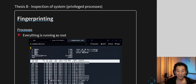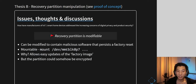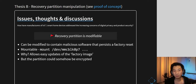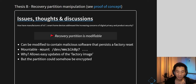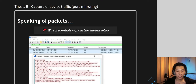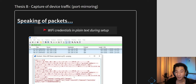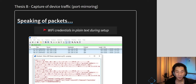The recovery partition is modifiable, meaning if I were malicious I could modify it — what gets used on factory reset — to plant a backdoor. Even if you factory reset the device, I'd still have access. Looking at network packet captures during device pairing, the Wi-Fi password and SSID appear in plain text, which is pretty bad.